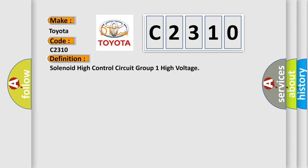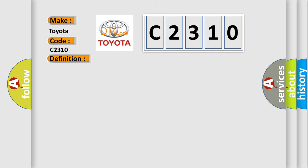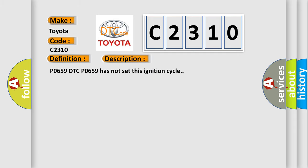The basic definition is: Solenoid high control circuit group one high voltage. And now this is a short description of this DTC code. PO659 DTC PO659 has not set this ignition cycle.